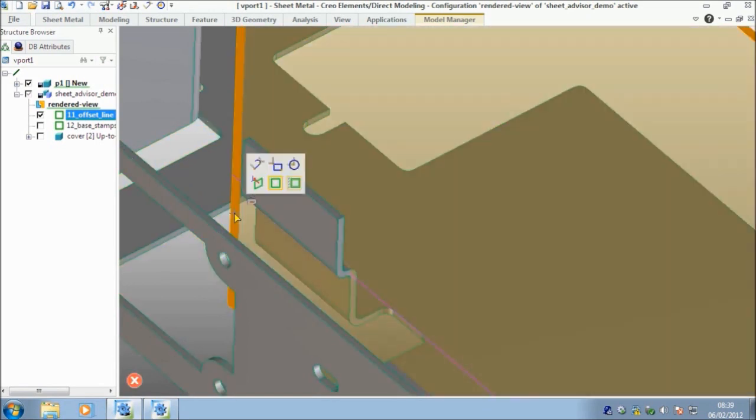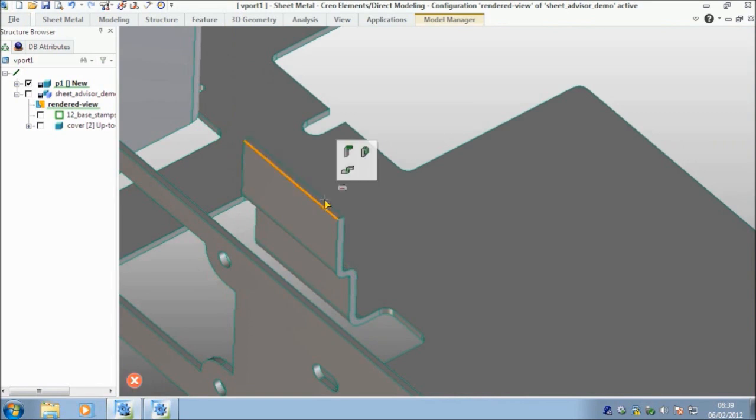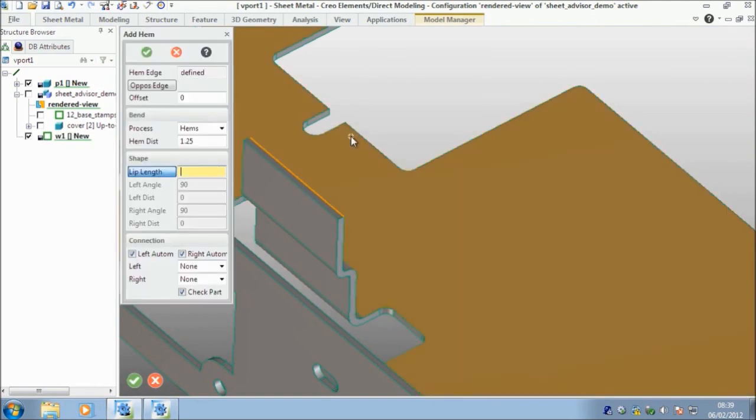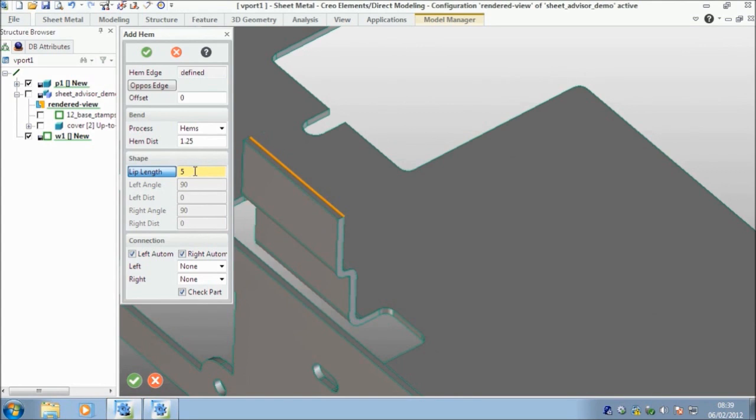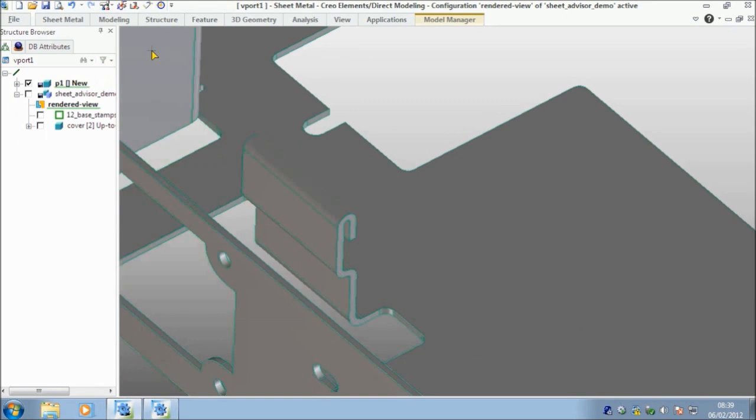I can select this work plane and I can just hit delete to remove it. Wrong edge. So cancel that. I want to be on this edge. I'm going to put a hem on the edge. And I want five millimeters and straight away. It's telling me that five millimeters is smaller than the minimal. It needs to be a minimum of six millimeters for this particular tool. So I'm going to cancel that and then make it six millimeters and select okay. And there I've got my hem. So nearly at the end.